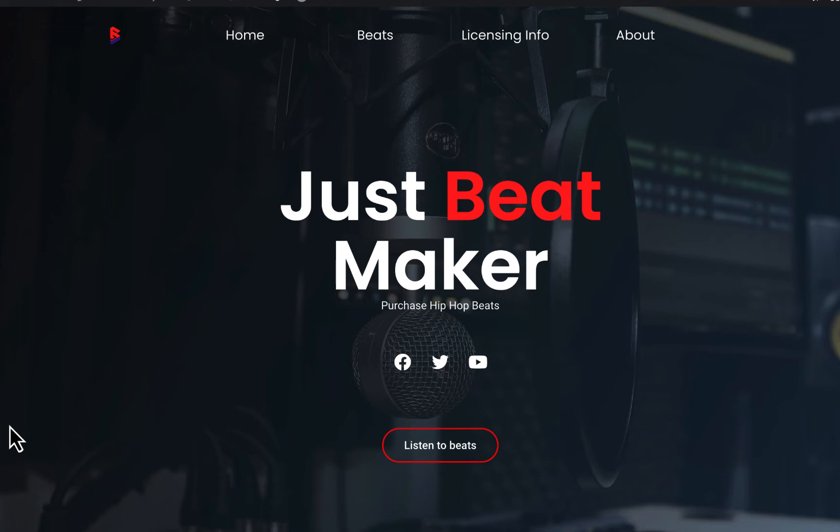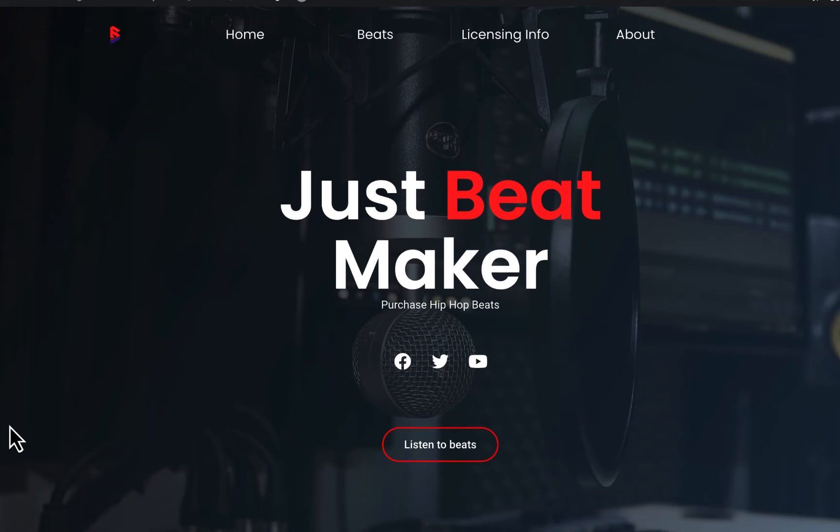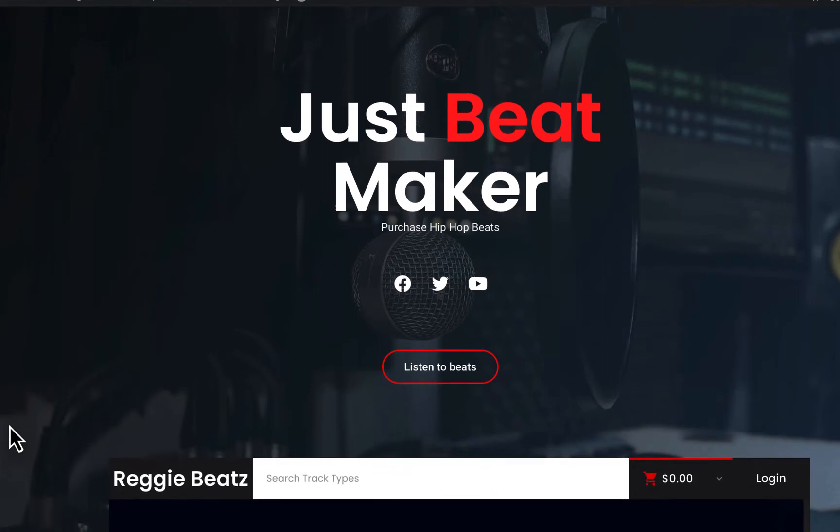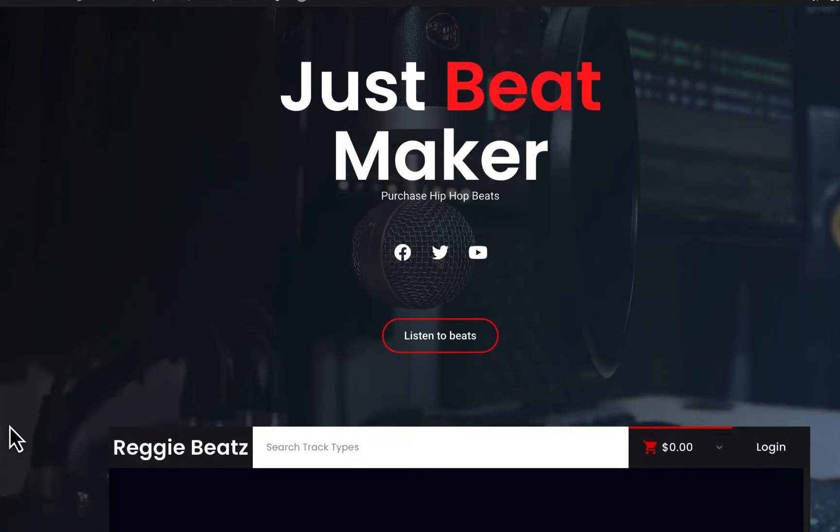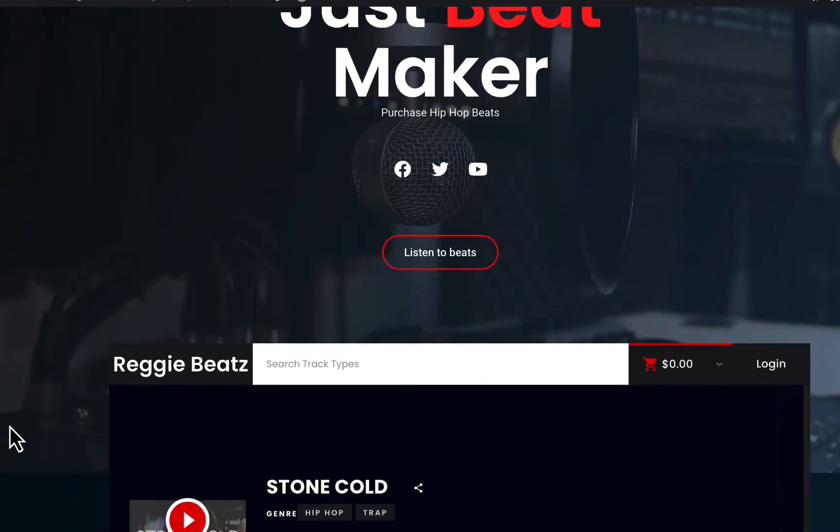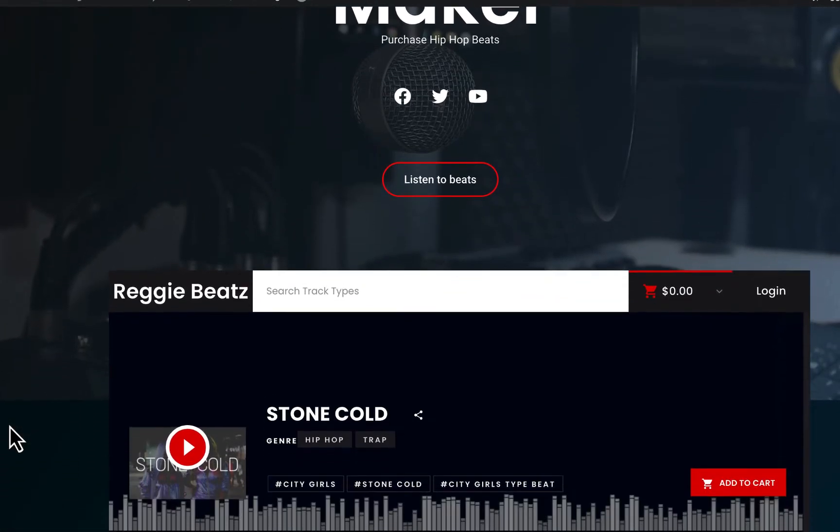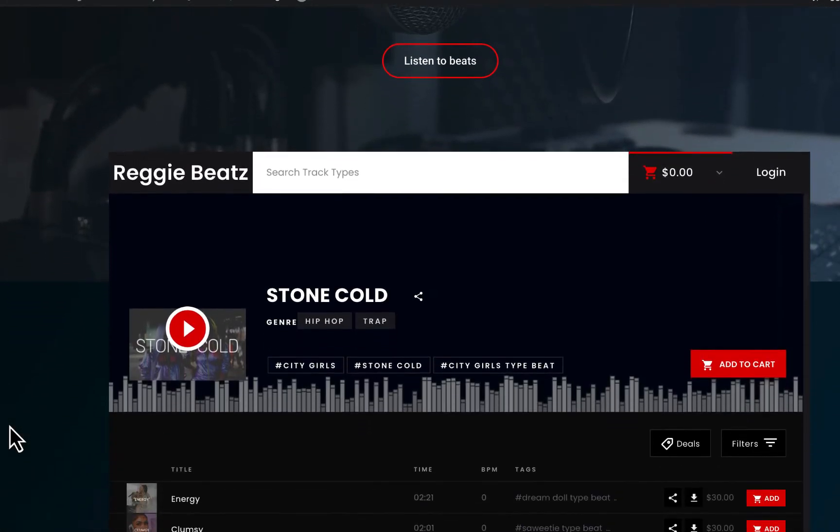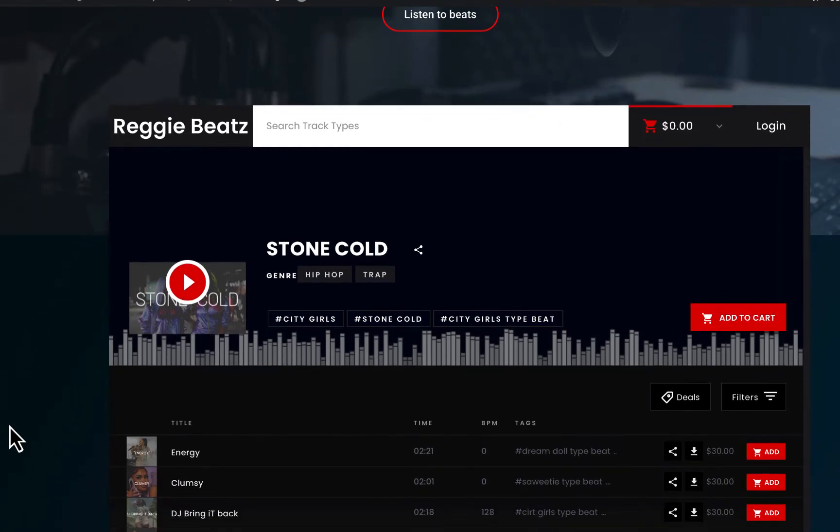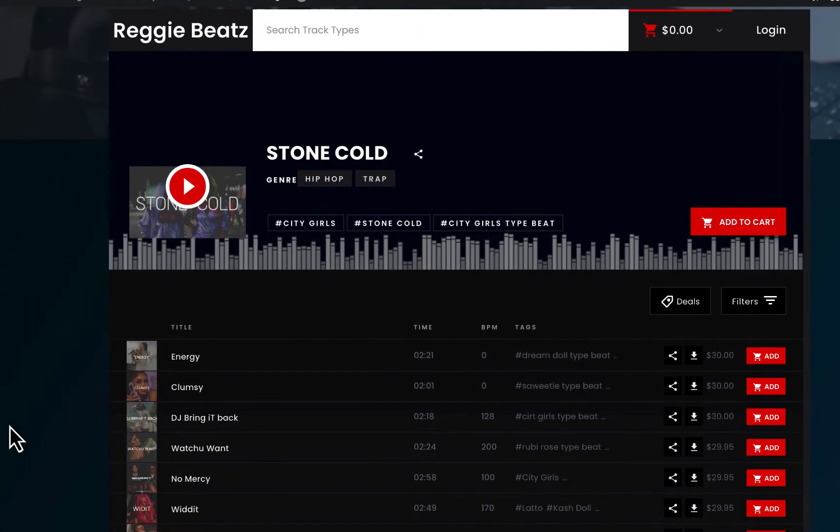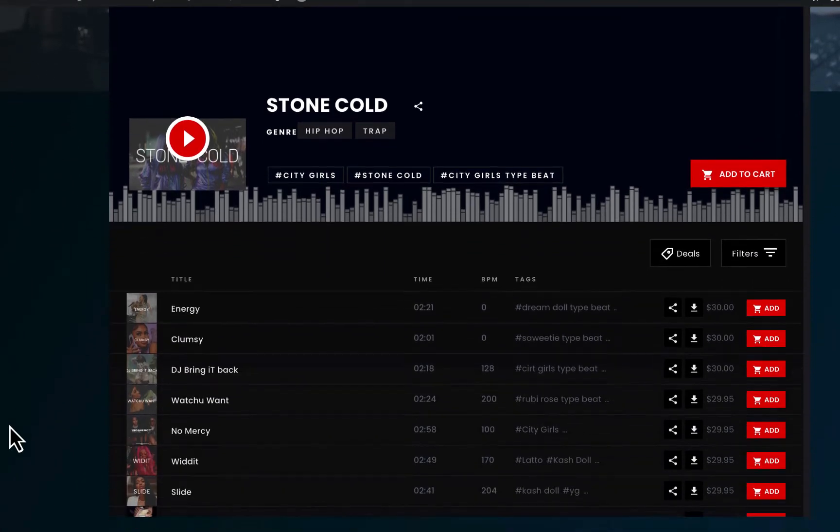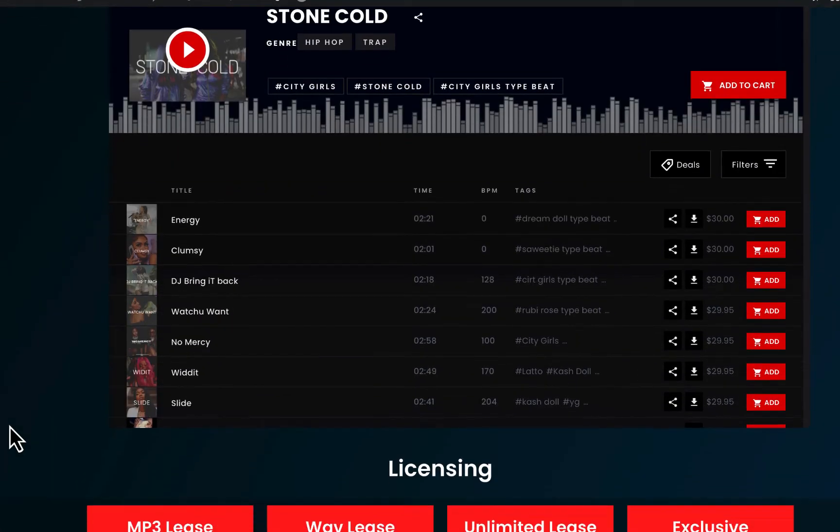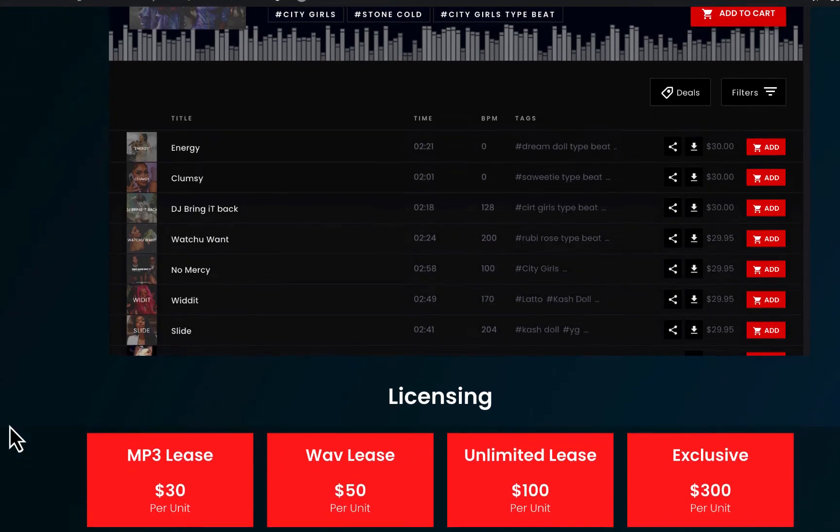What's popping y'all, this is your boy Reggie Beats. Welcome back to my channel and today I'm gonna show you guys how to make this beat selling website right in front of you in just five minutes. This beat selling website was made using WordPress and Elementor.